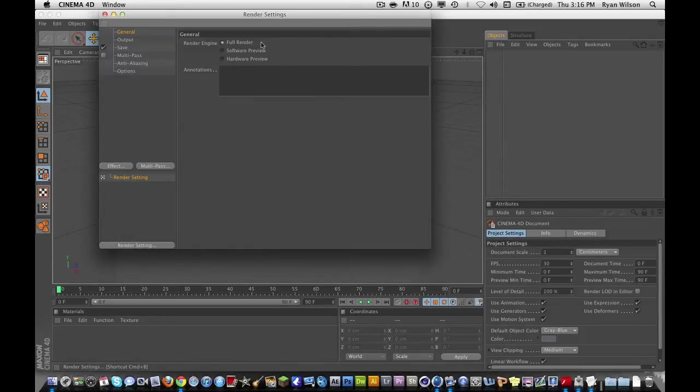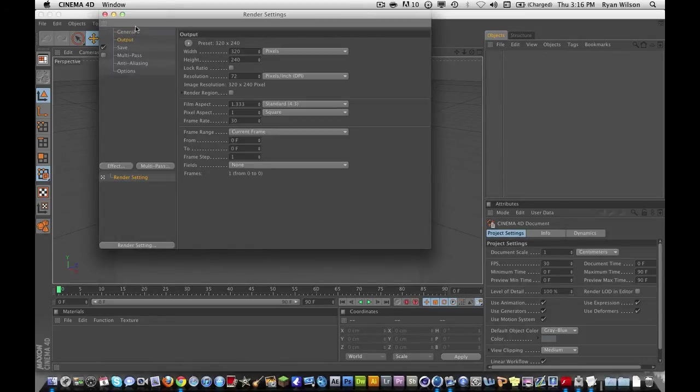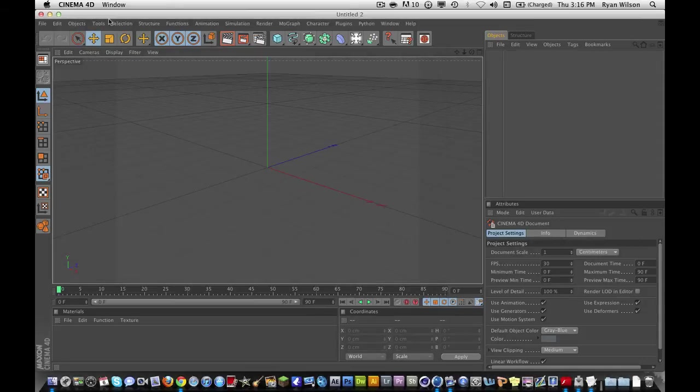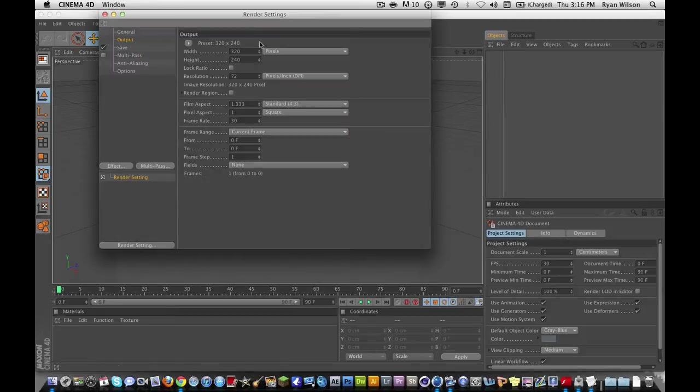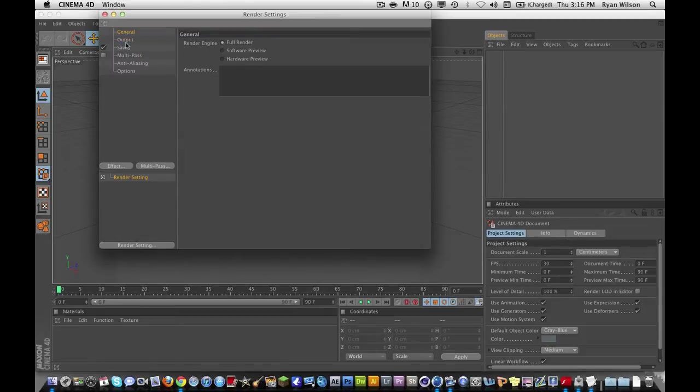You first want to go in, and in your output, when you first go in Cinema 4D, you're going to click this button right here. You should have it right here on the toolbar. Click it, and it should be on general. Go to output.